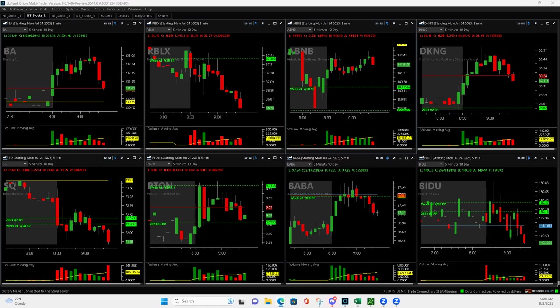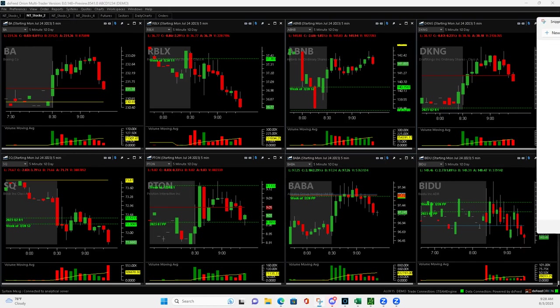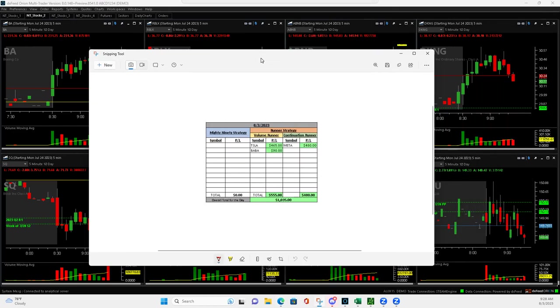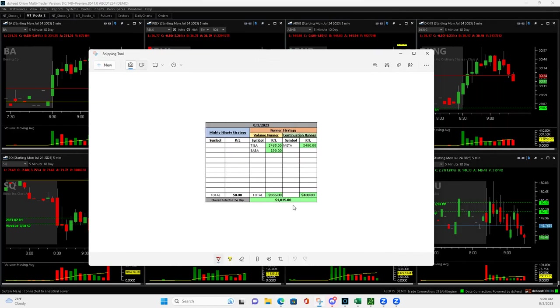What is up, everyone? Happy Thursday. It's Thursday, August 3rd, 2023, and a really nice day today of trading.